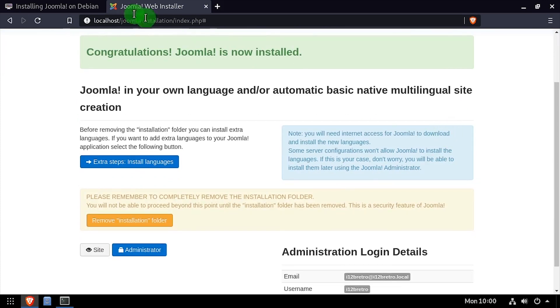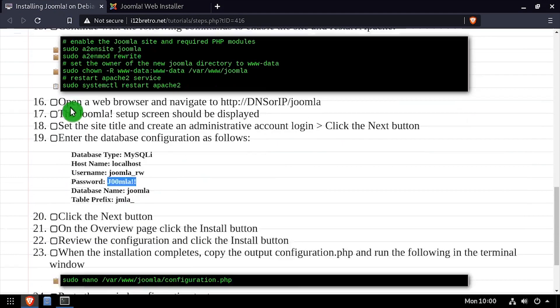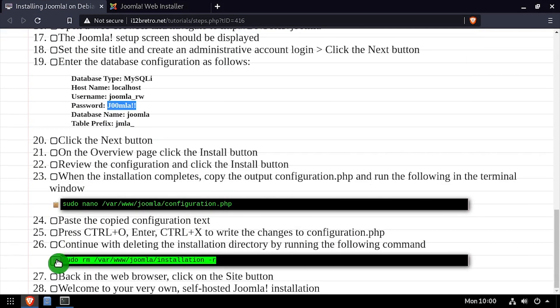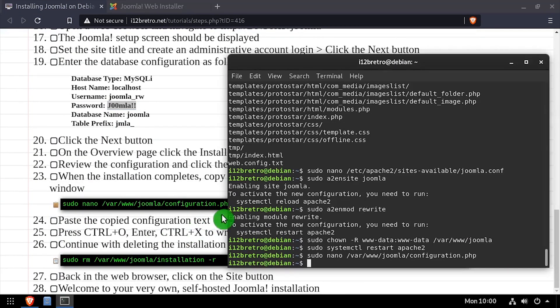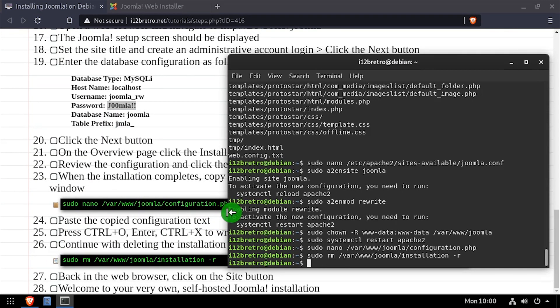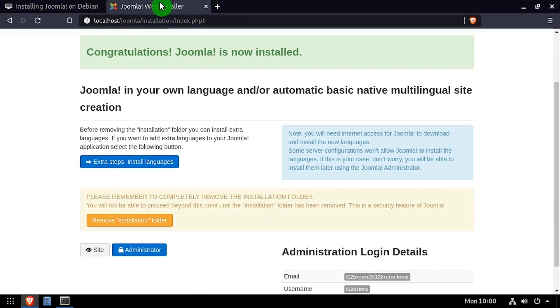Once the installation completes, go back to the terminal and run the command to delete the installation folder. Then back in the web browser, click the site button.